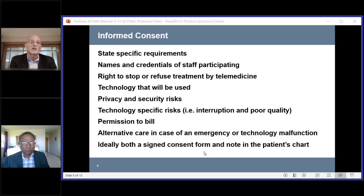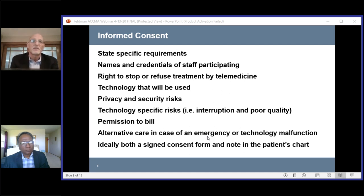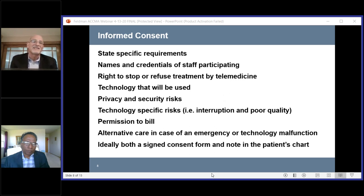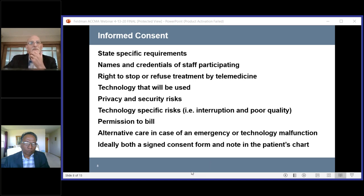You need to make sure your patient knows what alternatives there are. If there's an emergency or technology malfunction, let them know what you have in mind if it doesn't work — whether they need to come to your office or go somewhere else. And ideally, document this. Before the pandemic, there were requirements for written consent. Some regulations have been relaxed. But ideally, just like before any procedure, you want a signed consent form, and you want to note in the chart that you've talked to the patient about doing visits virtually — how you'll do it, they've agreed, you've explained the risks, benefits, and alternatives.